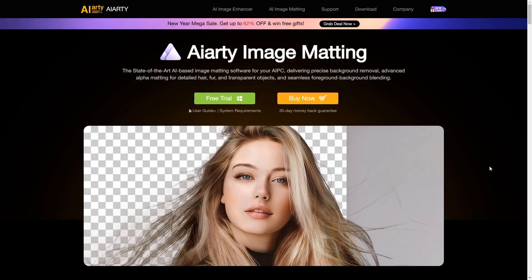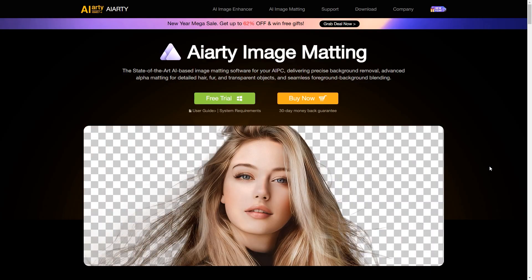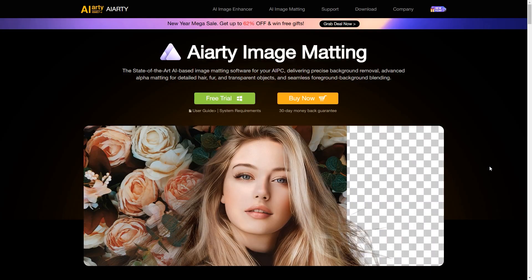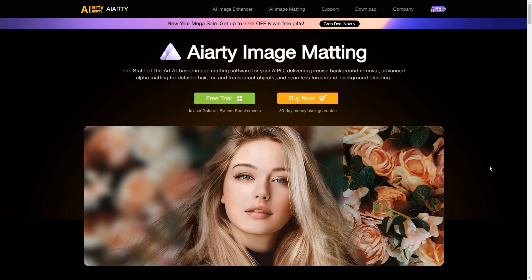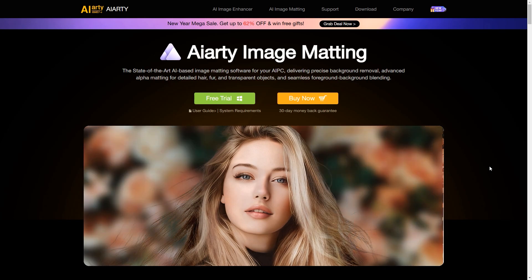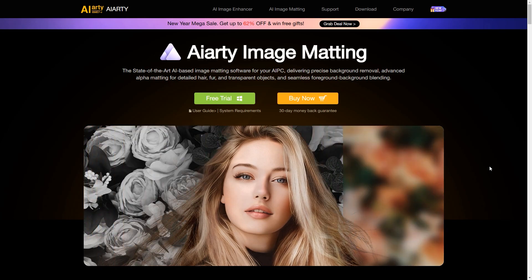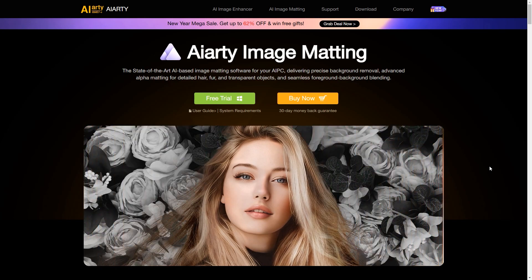So, what are you waiting for? Try this background removal tool today. Link in video description. Don't forget to like this video, and thanks for watching.